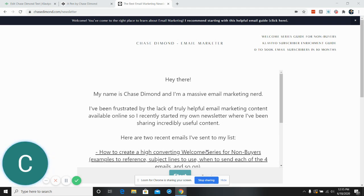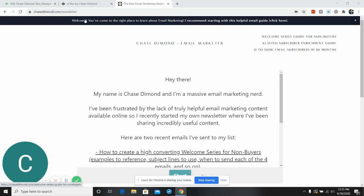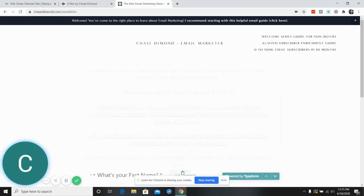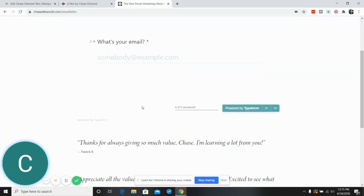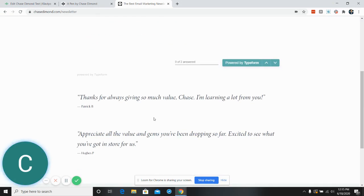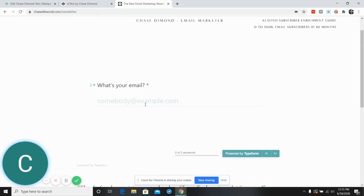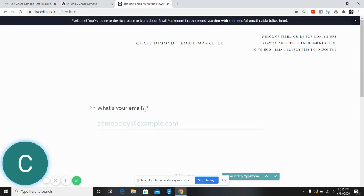Before we begin, if you're not already on my newsletter, make sure you go to chasediamond.com/newsletter. Again, no A in Dimond, so it's C-H-A-S-E-D-I-M-O-N-D.com/newsletter. Go here to start, and then all you have to do is enter your first name and your email, and then you'll be able to see a button to click join. So if you're not already on my list, go do that. But other than that, let's get started.